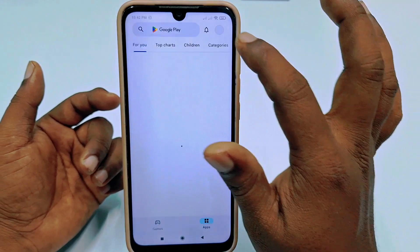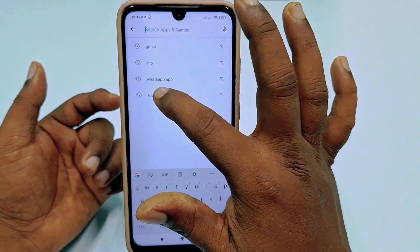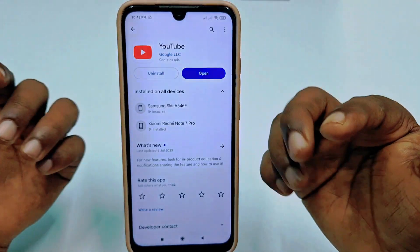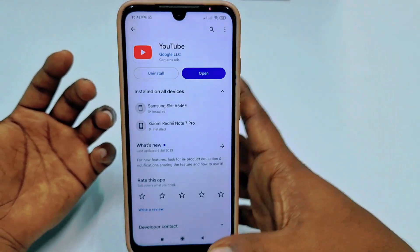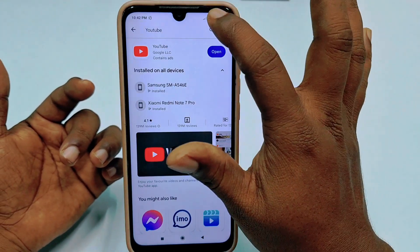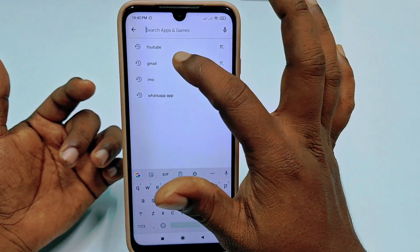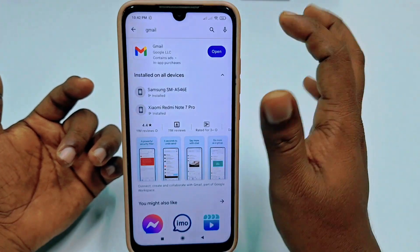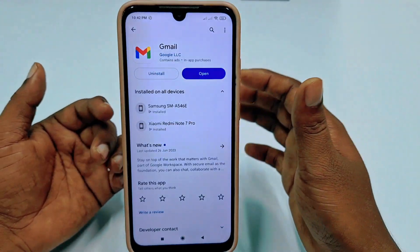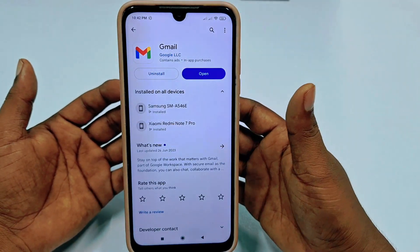First of all, you will need to go to the Play Store and make sure your YouTube application is already up to date. After updating your YouTube application, you also need to update another application, which is Gmail. Just update that application as well.